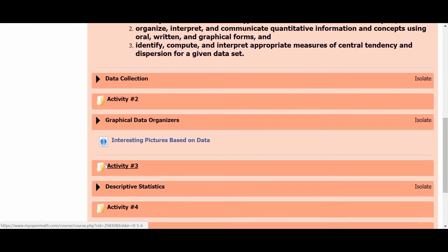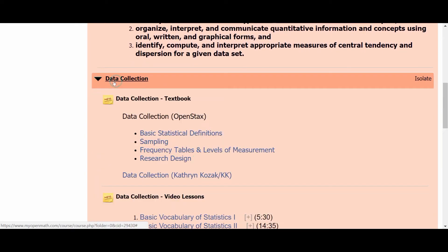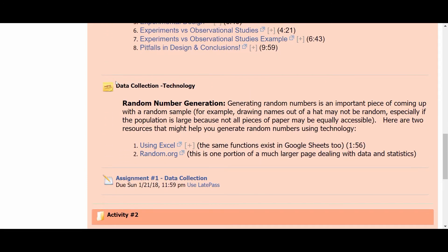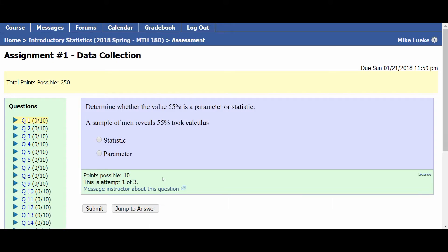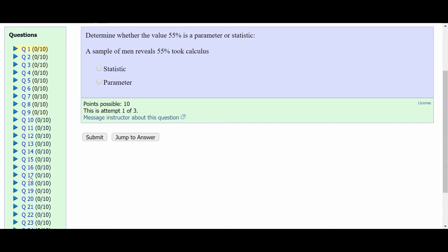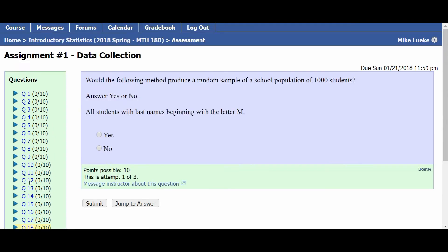I'm actually going to jump ahead into one of the assignments. These are distinct from the activities — with activities, you'll usually be posting something or creating a document and then attaching that to your discussion forum post. The assignments are actually entirely contained in MyOpenMath. While many of the MyOpenMath items are multiple choice where you just click on a radio button, in many cases they're free response questions.